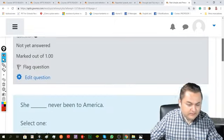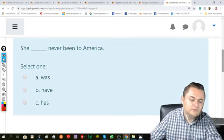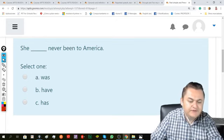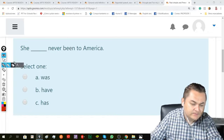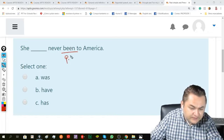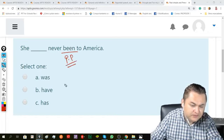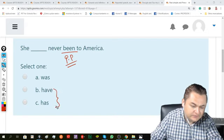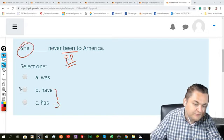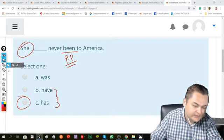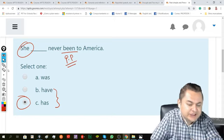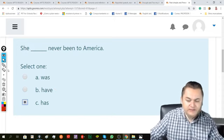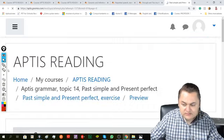Then, in here: She blank never been to America. This is a verb in its participle form. I have to use either have or has. For she, I use has, so the sentence says, she has never been to America.